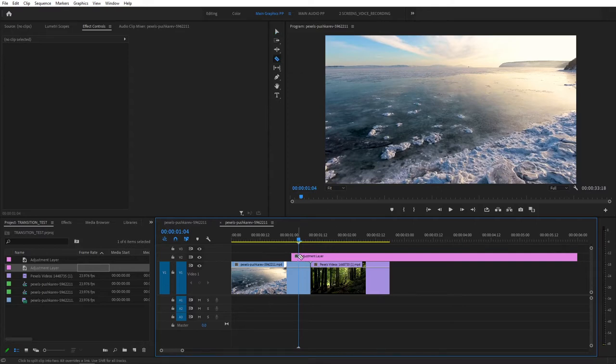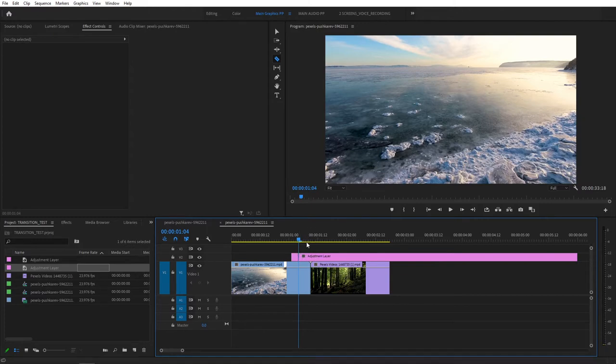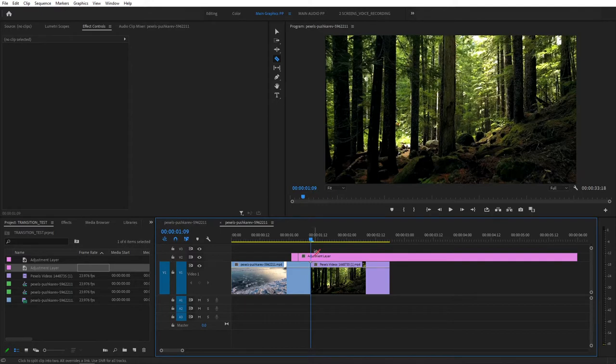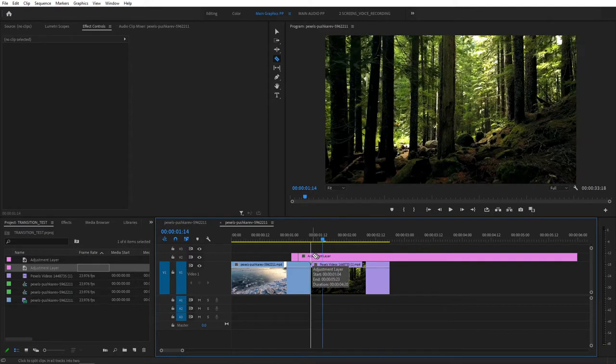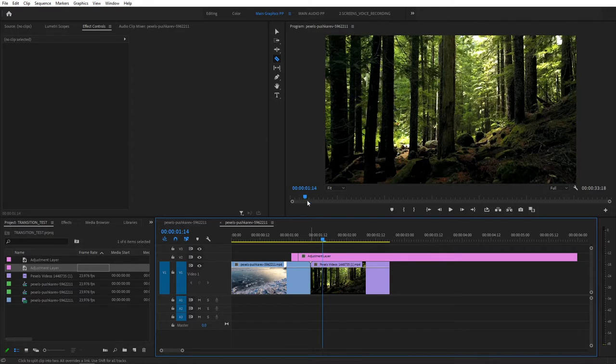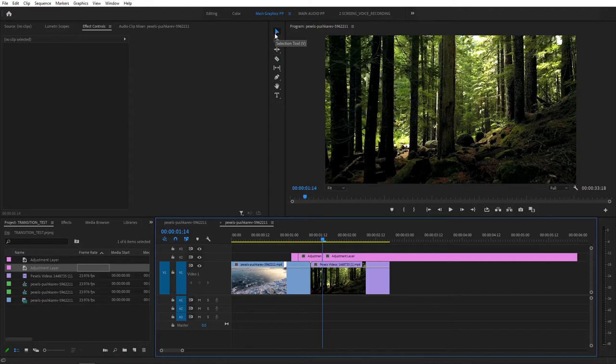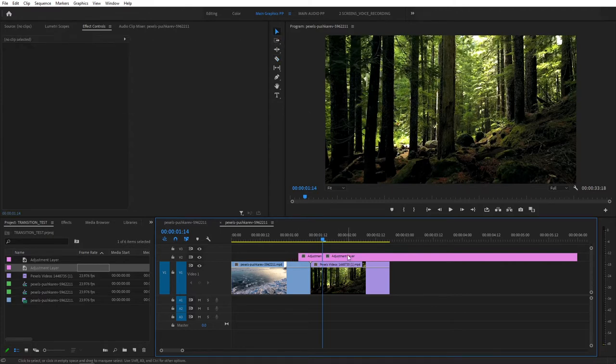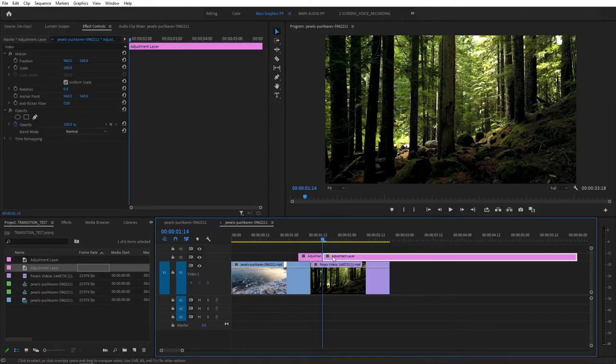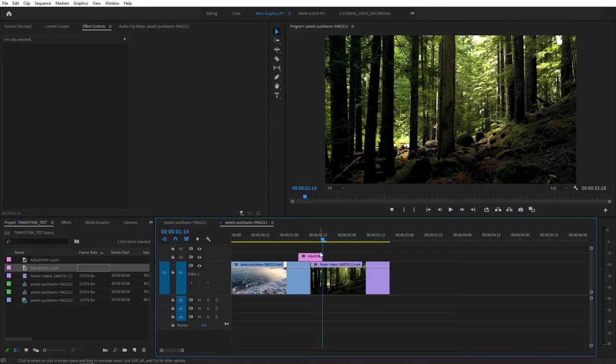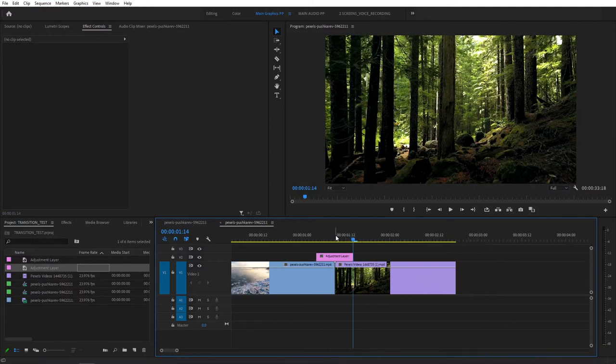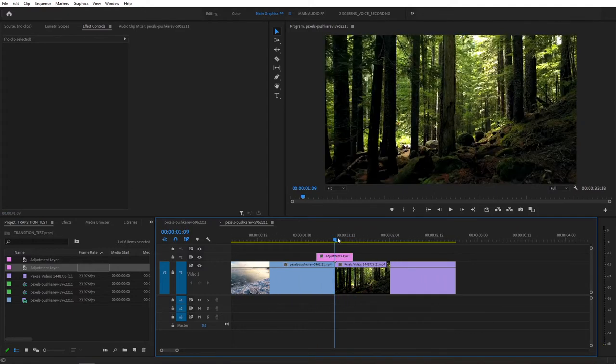And cut your clip or Adjustment Layer at this point. Then do the same for the right side. So from the center here, hold your Shift and press the right arrow key to move five frames to the right. And again, grab your Razor tool and cut the Adjustment Layer here. Then select the Selection tool and press V, and get rid of those excess parts that we don't need. Just press Delete and get rid of them. Now we have an Adjustment Layer that's 10 frames long.